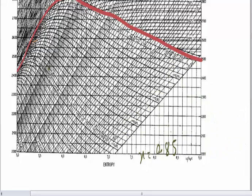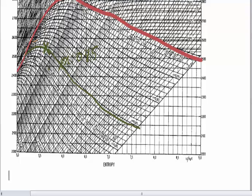Let us try to identify the constant dryness fraction line. It is in this manner: any point on that line gives you a value of 0.85.